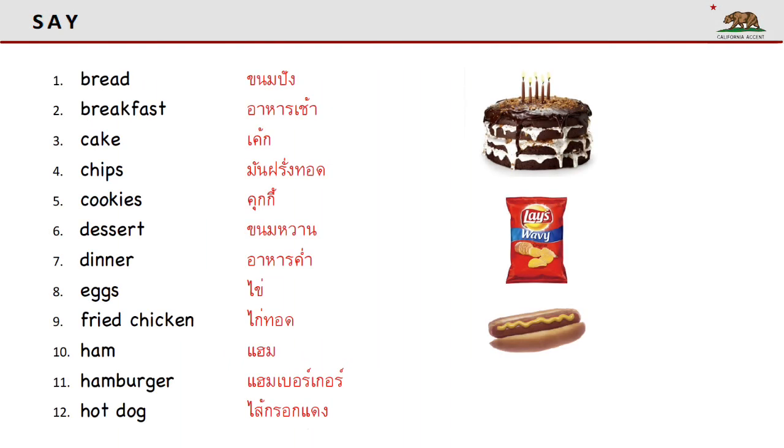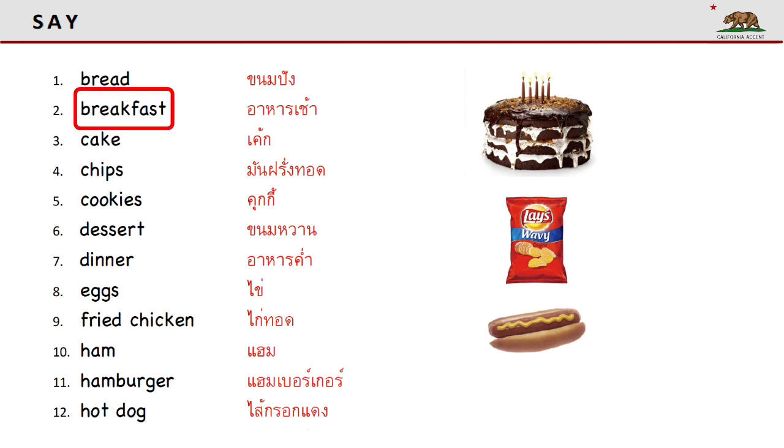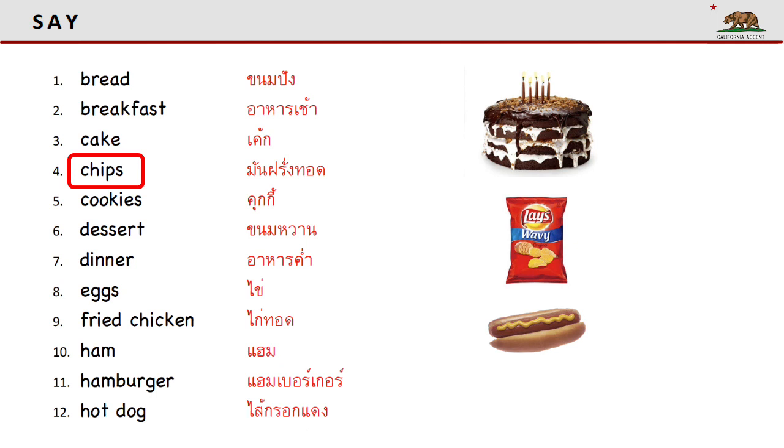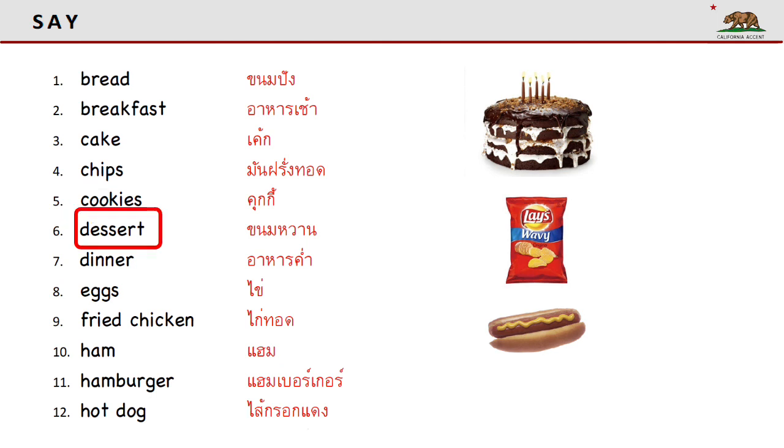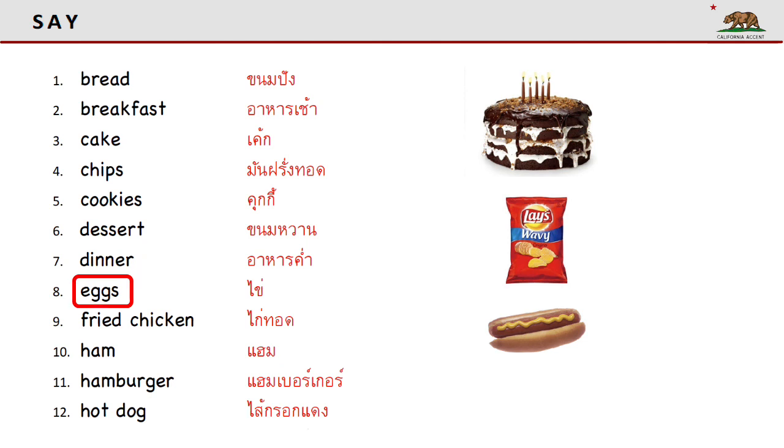Let's start Section 1. Say each word after you hear it. Bread. Breakfast. Cake. Chips. Cookies. Dessert. Dinner. Eggs. Fried chicken.